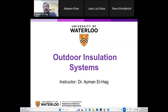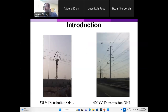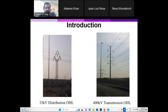Outdoor insulators we see in different applications or different parts of the power system. For example, this is a 33 kilovolt distribution overhead line — these are ceramic insulators in a three-phase system. To the right you will see a 400 kV transmission overhead line.